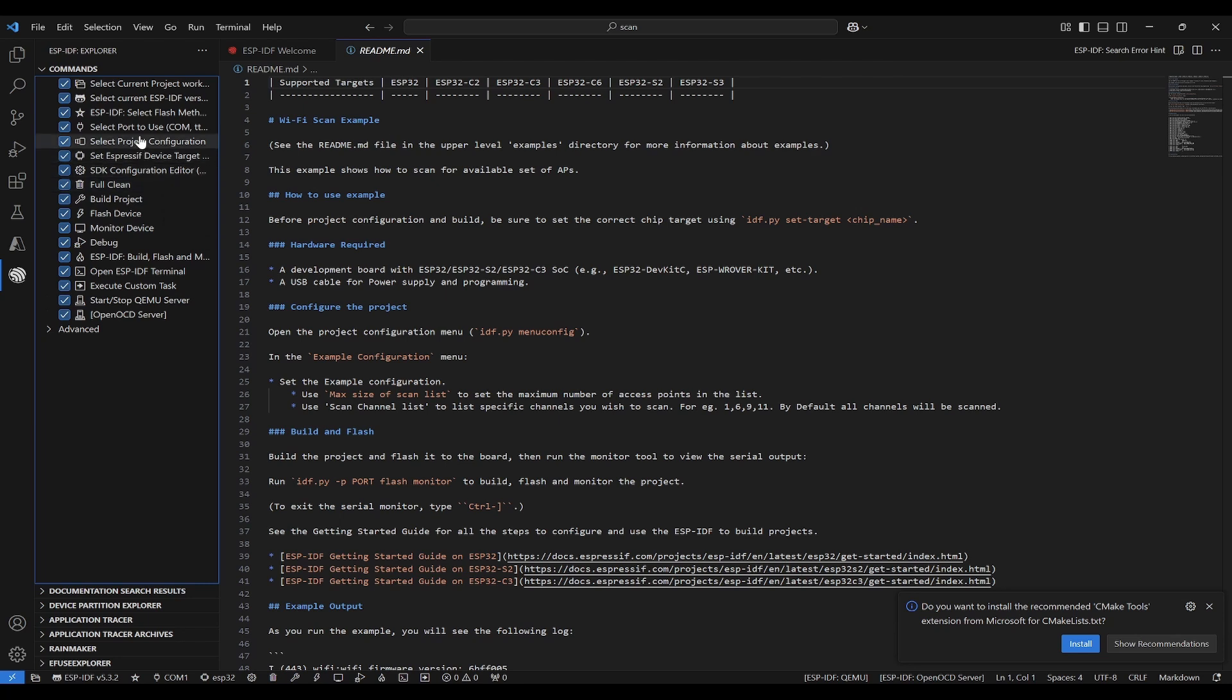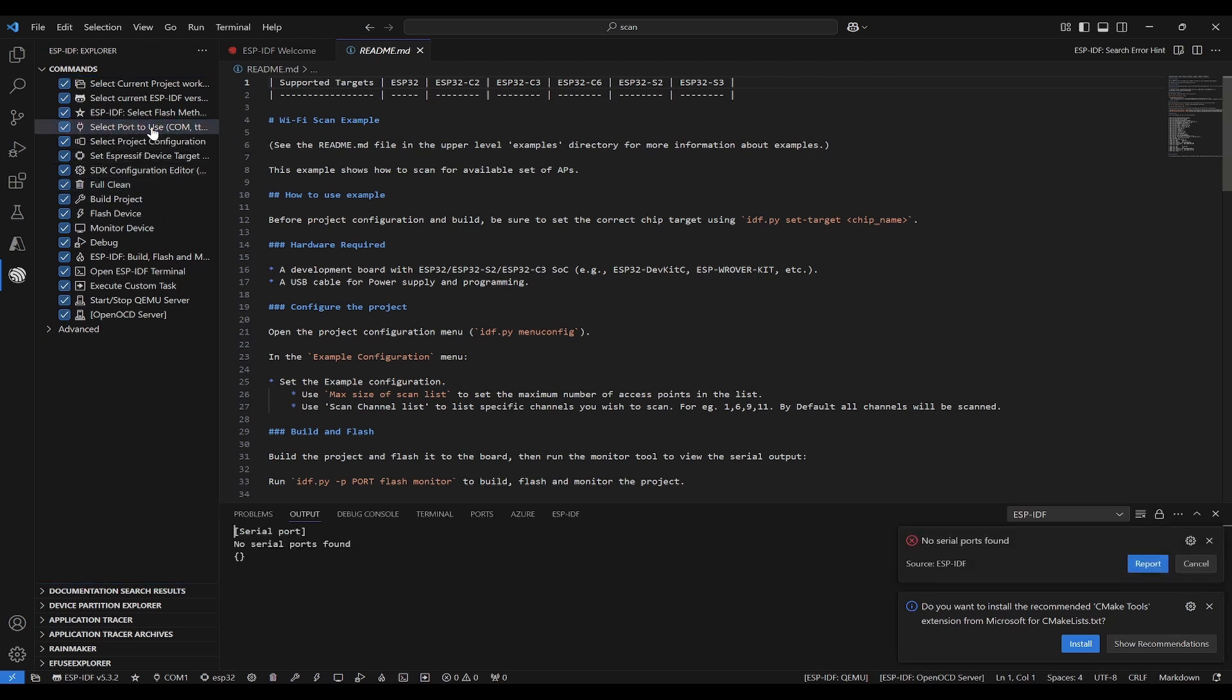Now we can again click on this ESP-IDF Explorer. First we need to do is we need to select the port to use. Currently, no serial ports are available because I haven't connected my ESP32. So let me connect ESP32 via USB. Now I have connected. Let me again run this.